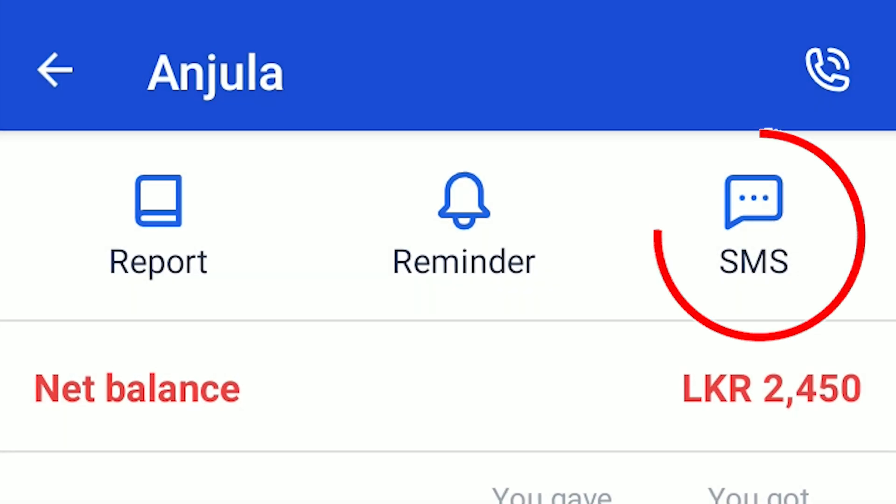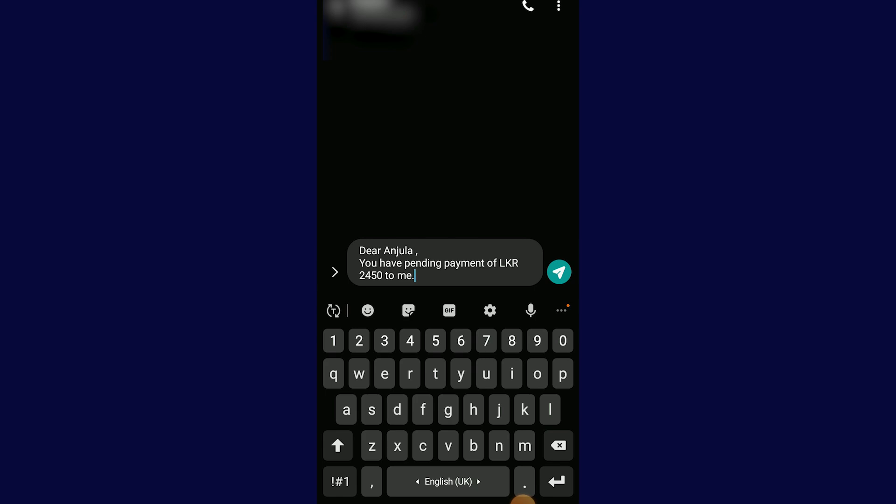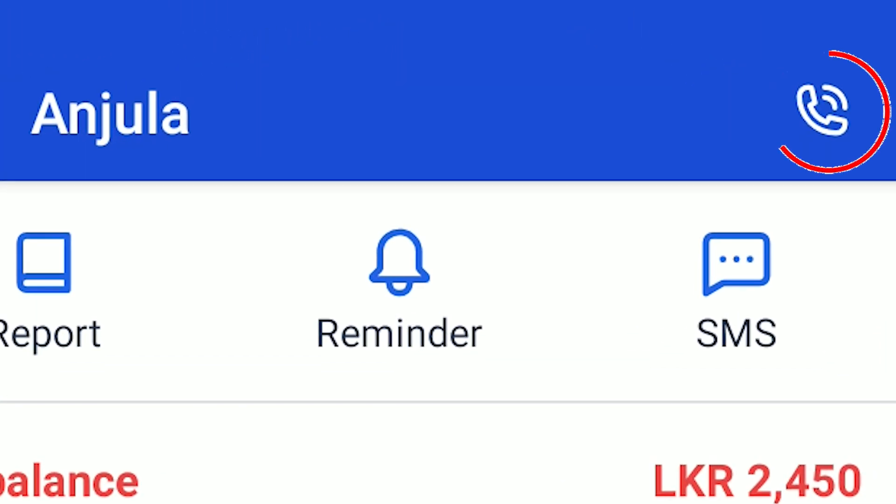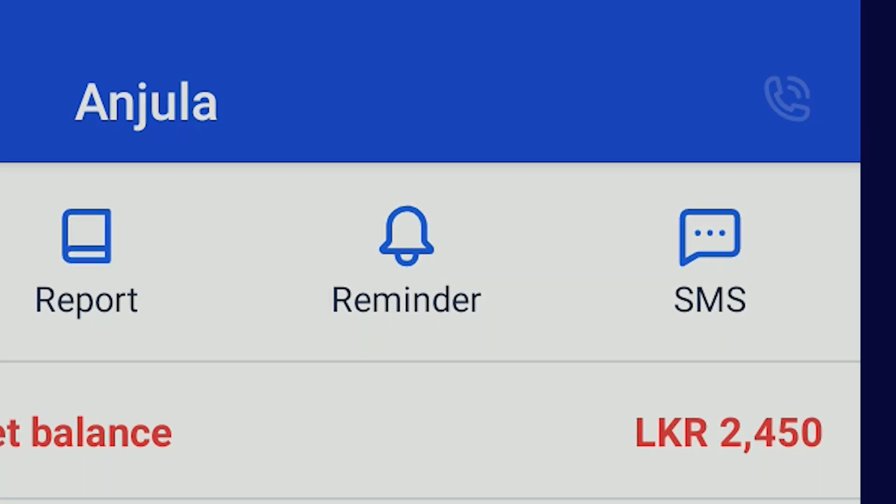Feature number five — if you want to send an SMS or click on WhatsApp, you can type the message automatically. Feature number six — if you want to send a WhatsApp message, you can call the customer. Click on the button and you can open the Shop Books app.